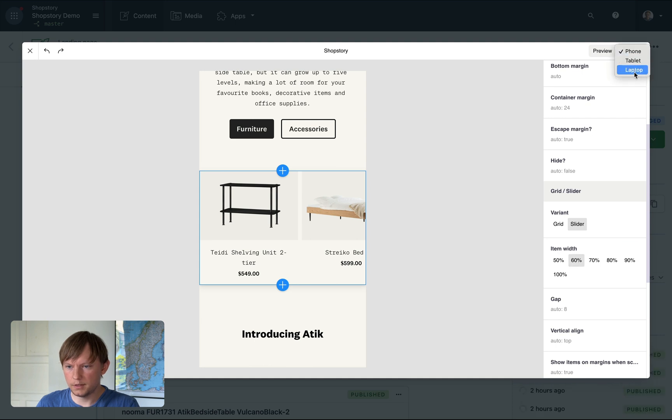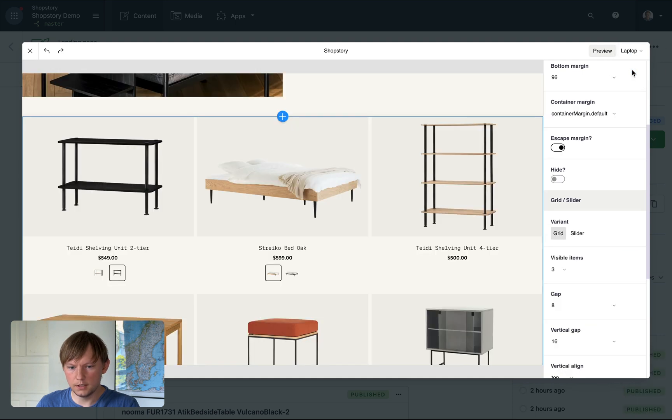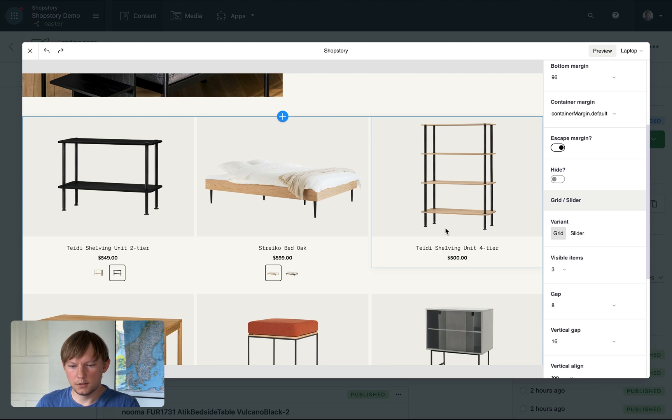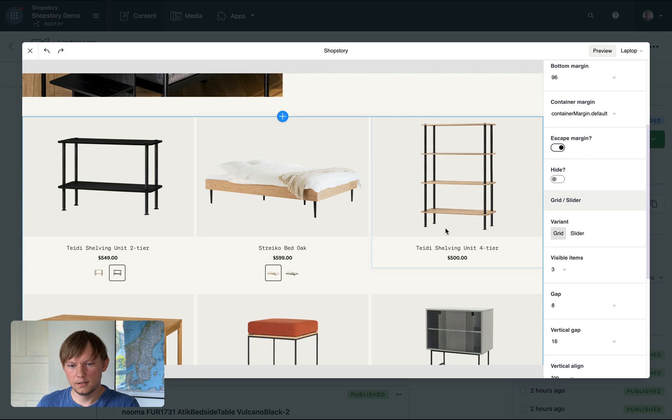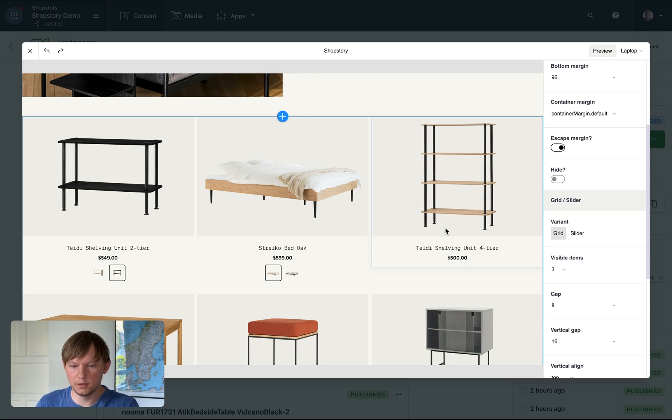And if I go back to desktop, it's still a grid. So this kind of edits are hard for custom code. And with just a couple of clicks, you can achieve results like this in ShopStory.